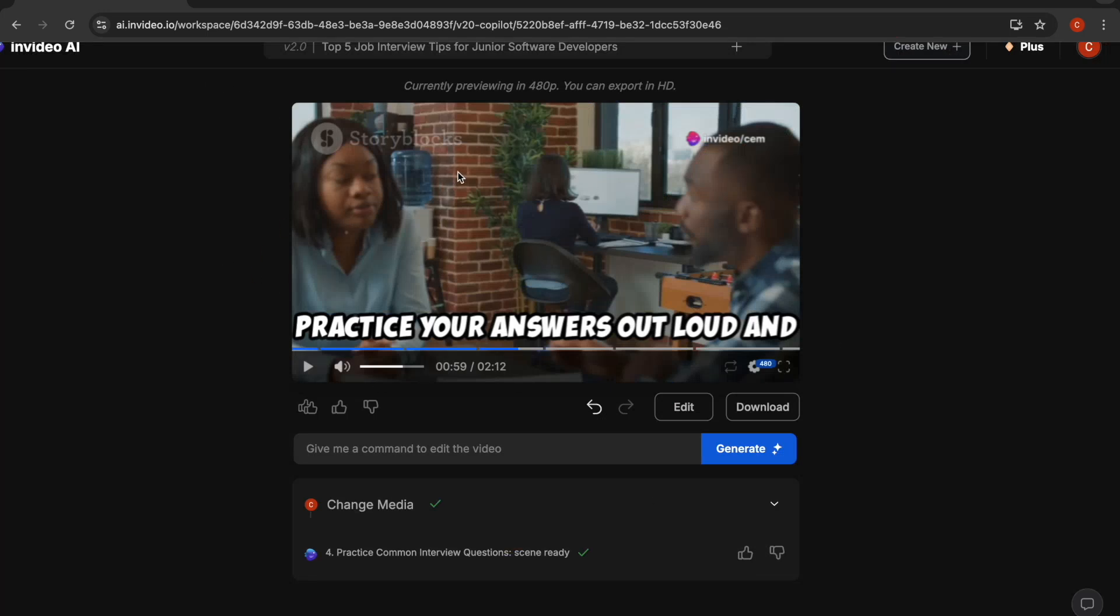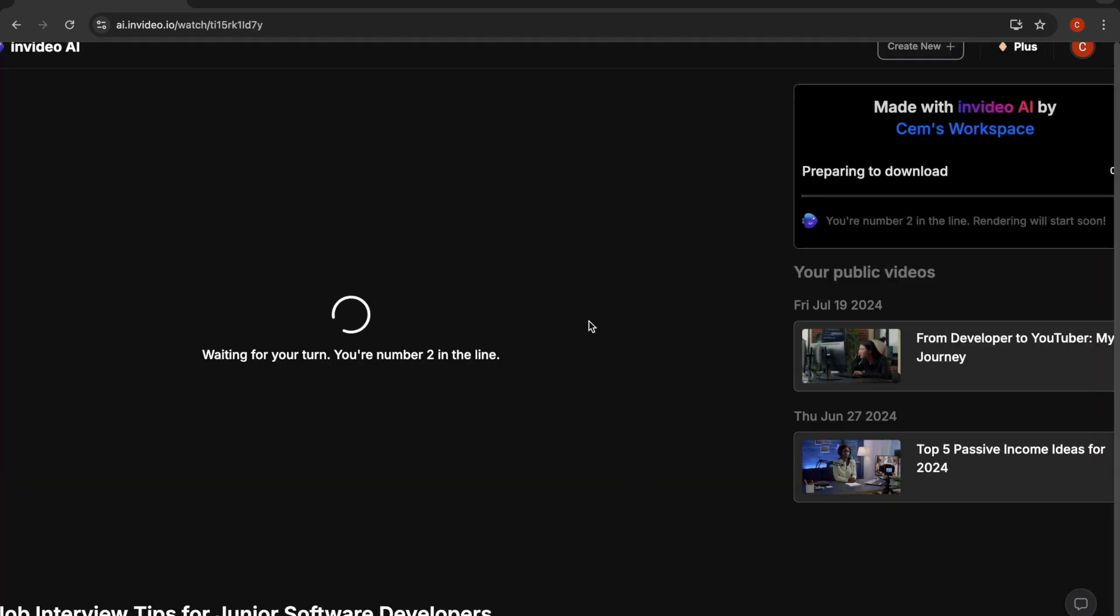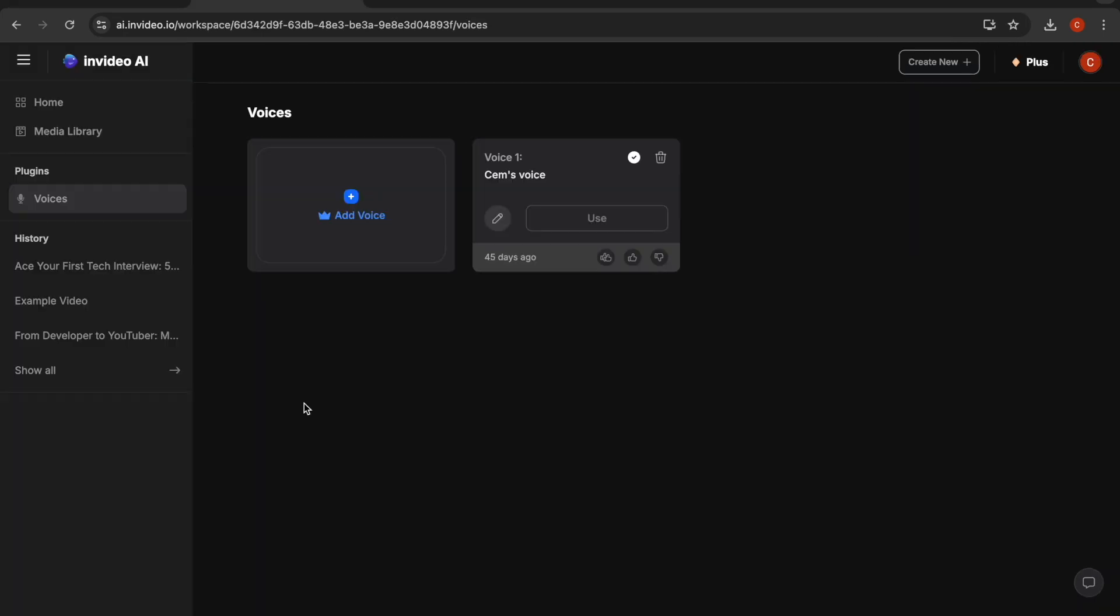Once you're finished and you're happy with the entire video, then you can click on the download button. If you click on continue, then it will generate and download your video.